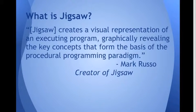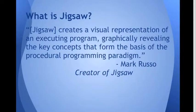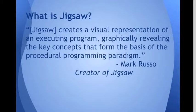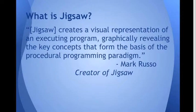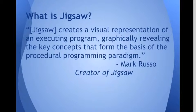Now what is Jigsaw? Jigsaw is going to be a big portion of this presentation. And I was actually fortunate enough to interview Mark Russo, who is the creator of Jigsaw. He works at Bryn Mawr. So in this interview, the responses from a bunch of interview questions that I asked him will actually be present throughout this entire presentation.